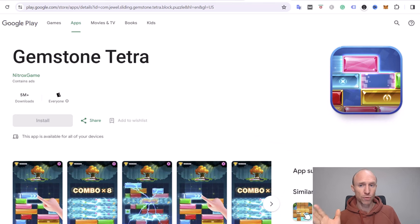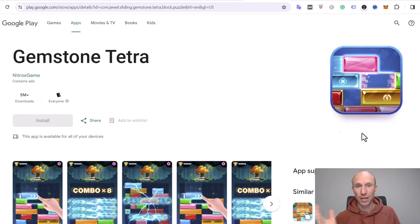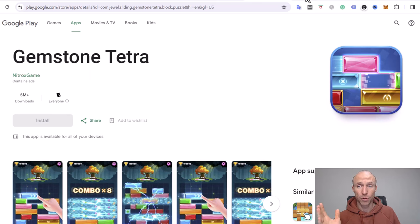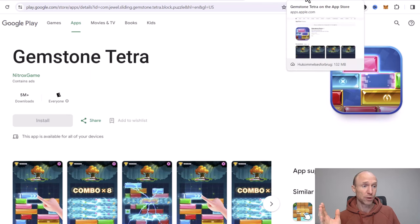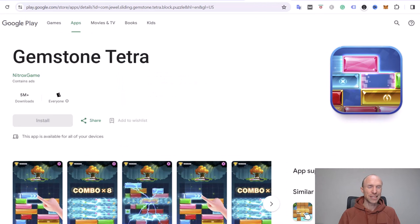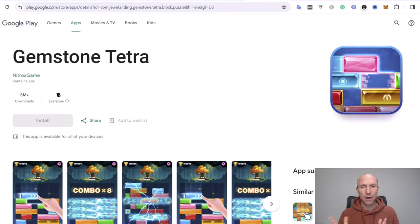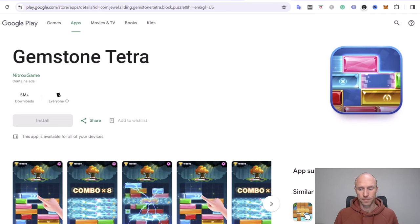Let's start by going over who can join. As far as I've been able to find out, Gemstone Tetra is available in more or less all countries. You can download it both through the Google Play Store and through the App Store, but before doing that please watch this full video so you know exactly what to expect. I'll now log in and then we'll take a closer look.